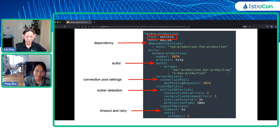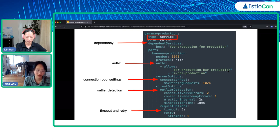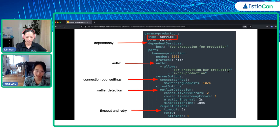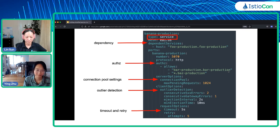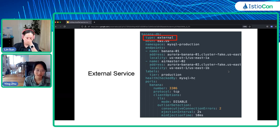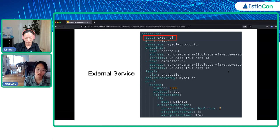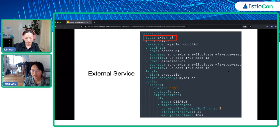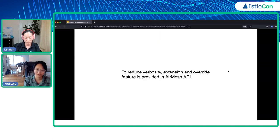I'd like to show an example of a service mesh object. Here the type specifies that it's a service mesh object, and under the service, users can define the dependencies of this service. We also have a ports section, and for each port users can specify the allow list, the connection pool settings, outlier detection, timeout, retries, et cetera. Here is another example of an external service. It has a port section similar to the service type mesh object, and the difference is that it has an endpoints section where people list out the individual endpoints of this external service.